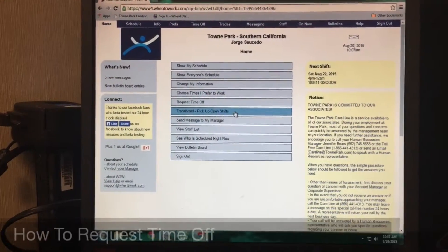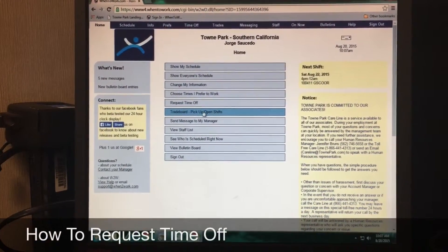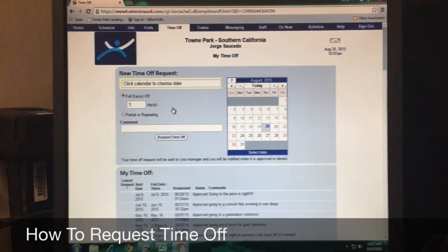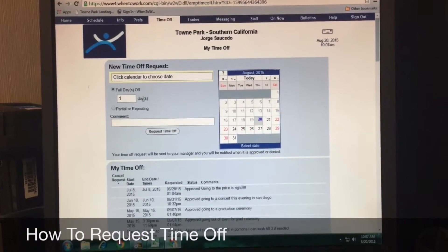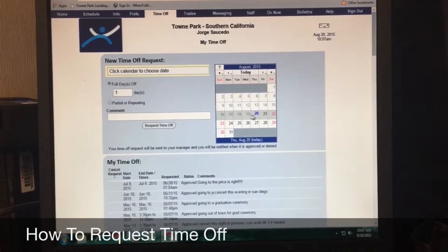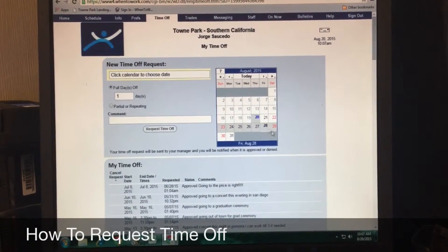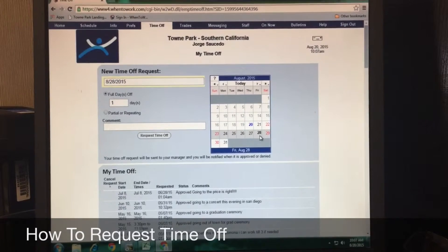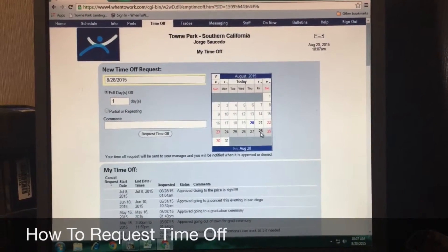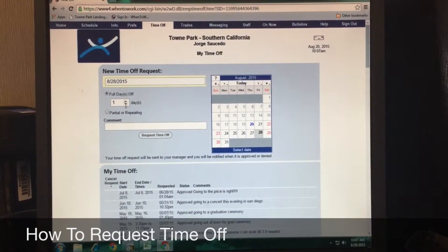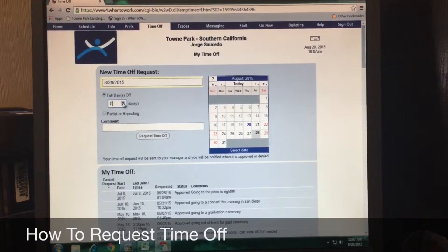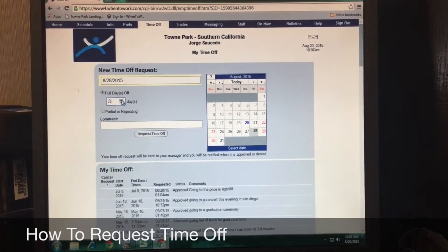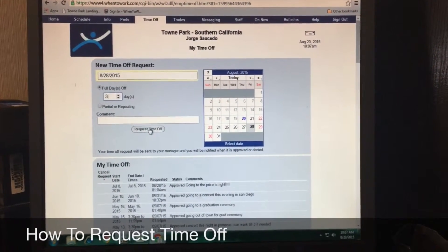Now I'm going to show you how to request time off. Go to the 'Request Time Off' tab and click there. If you want to request the full day, click on 'Full Day,' then click whatever day you want. For example, I'll request the 28th to the 31st. Click on the first day, then add the amount of days you want — say three days: one, two, three — and hit 'Request Time Off.'